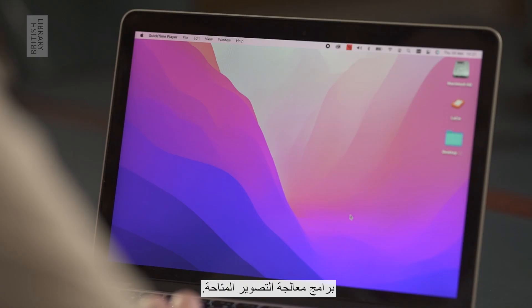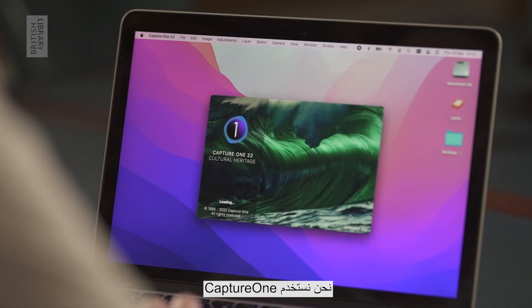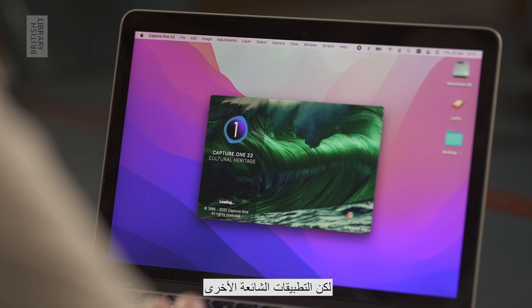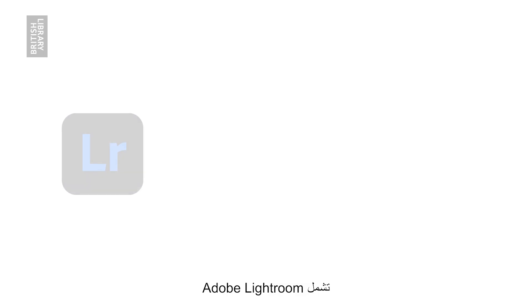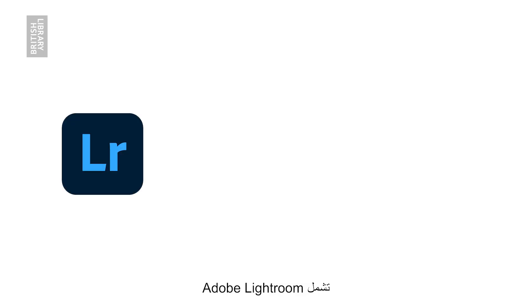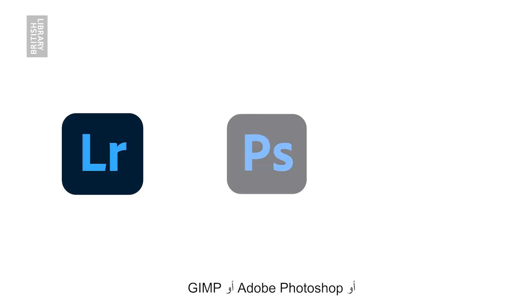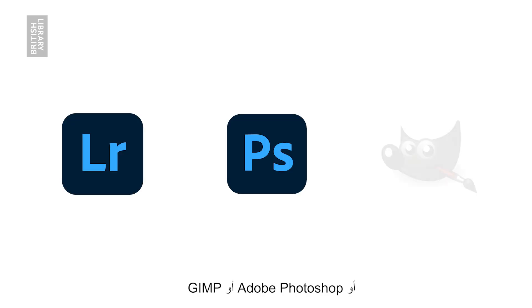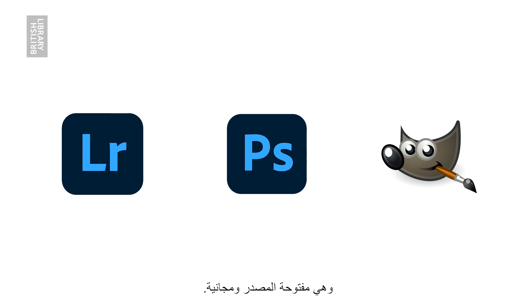There are many kinds of imaging processing software available. We use Capture One, but other common applications include Adobe Lightroom, Adobe Photoshop, or GIMP, which is open source and free. As an example, I will show you how to export